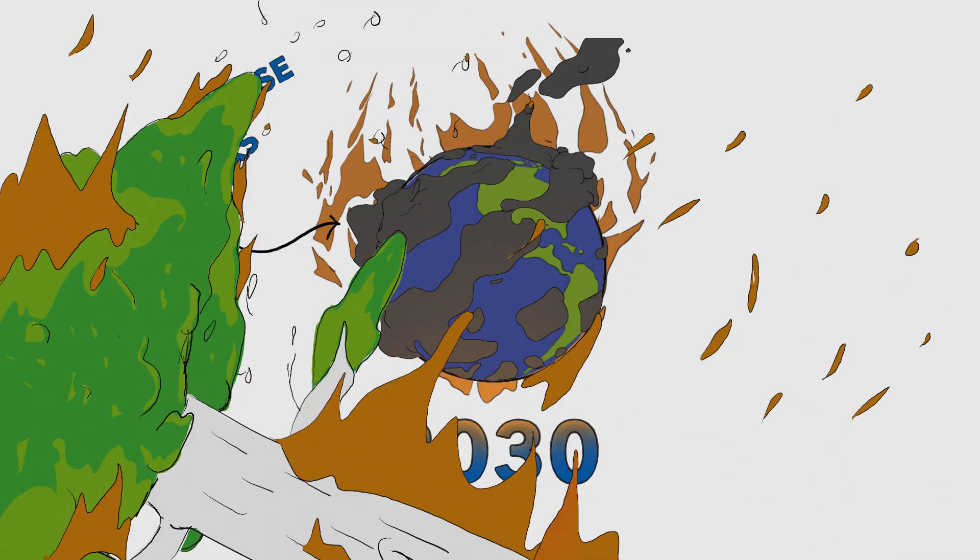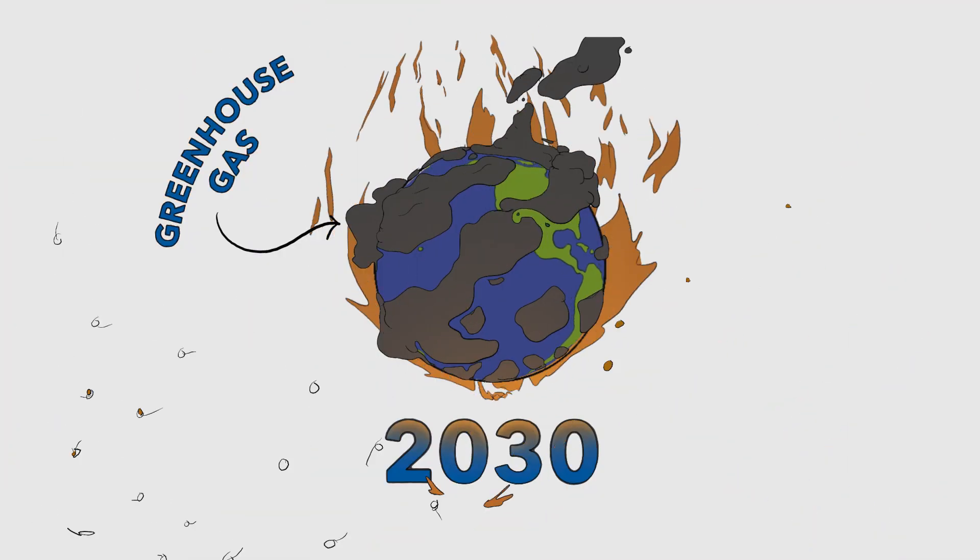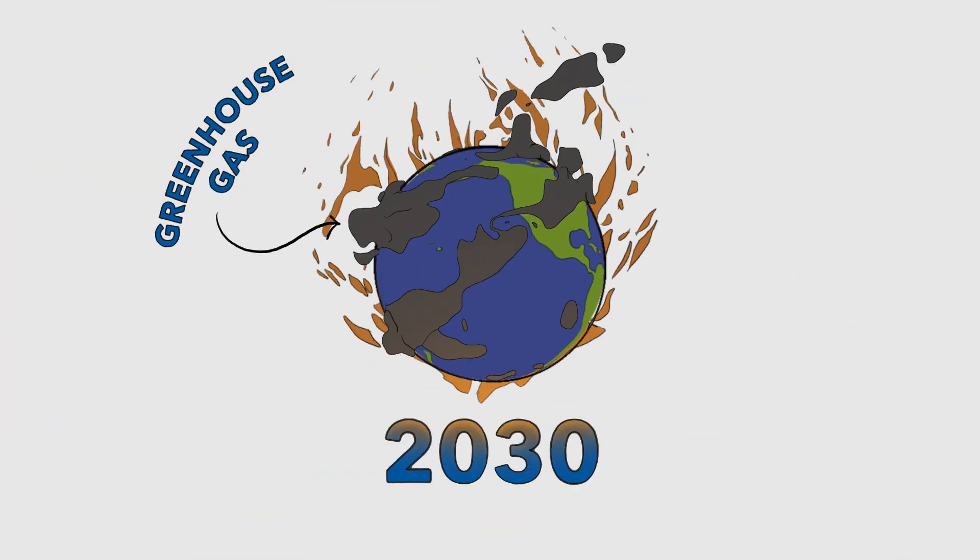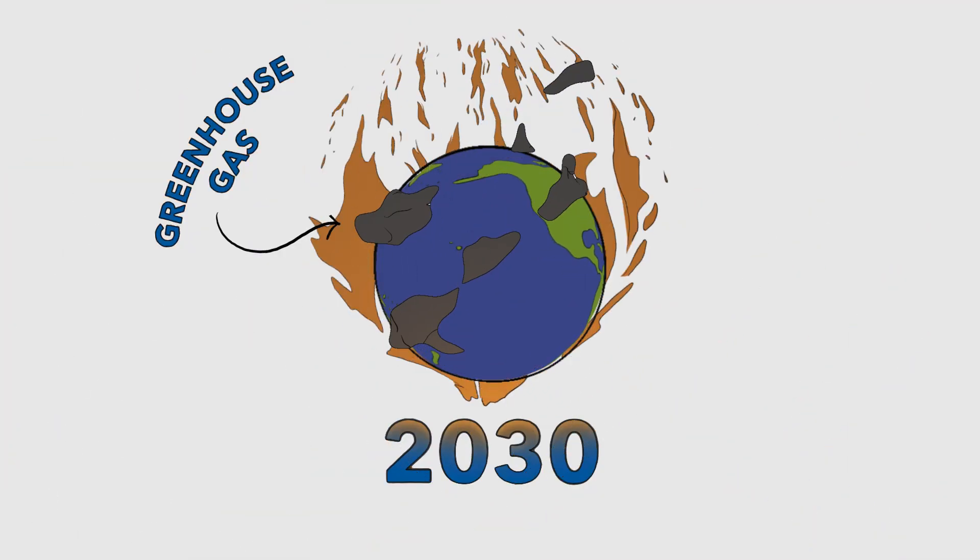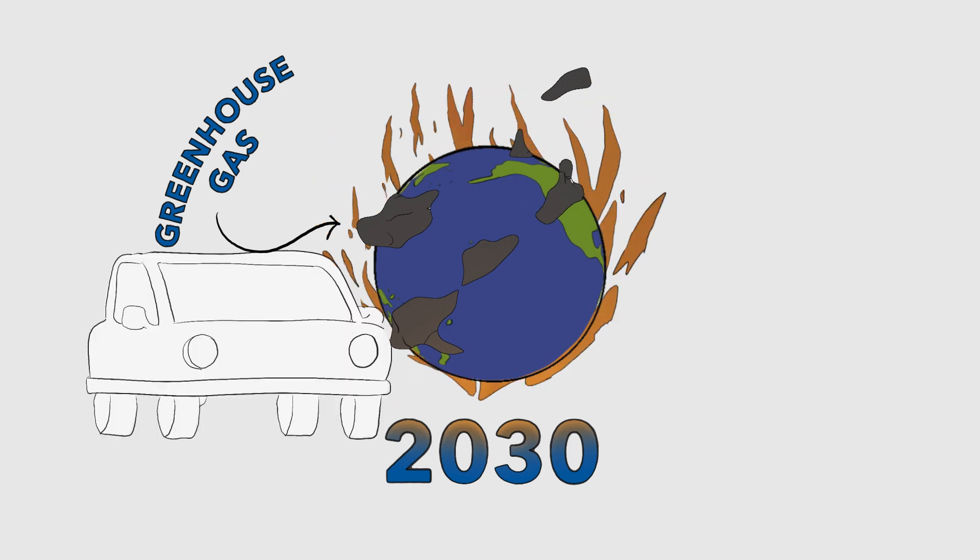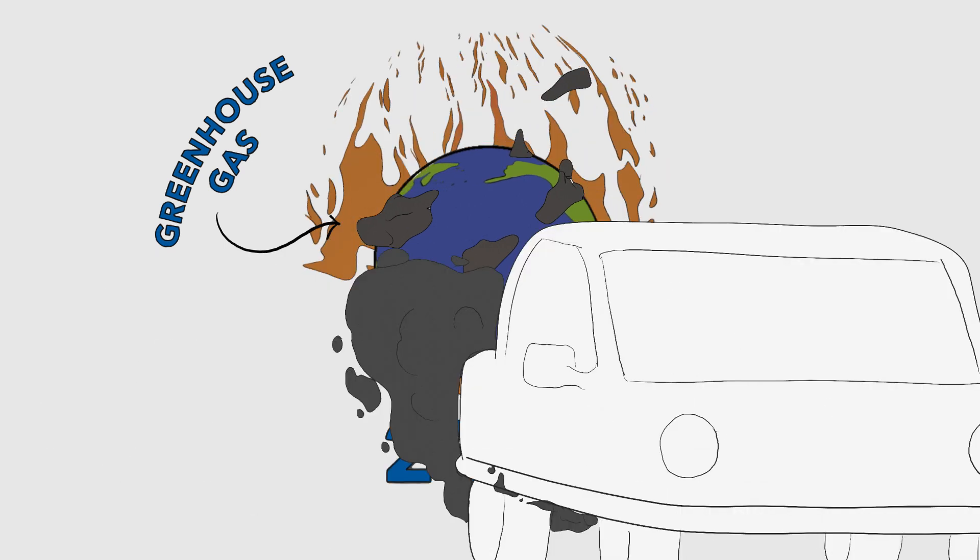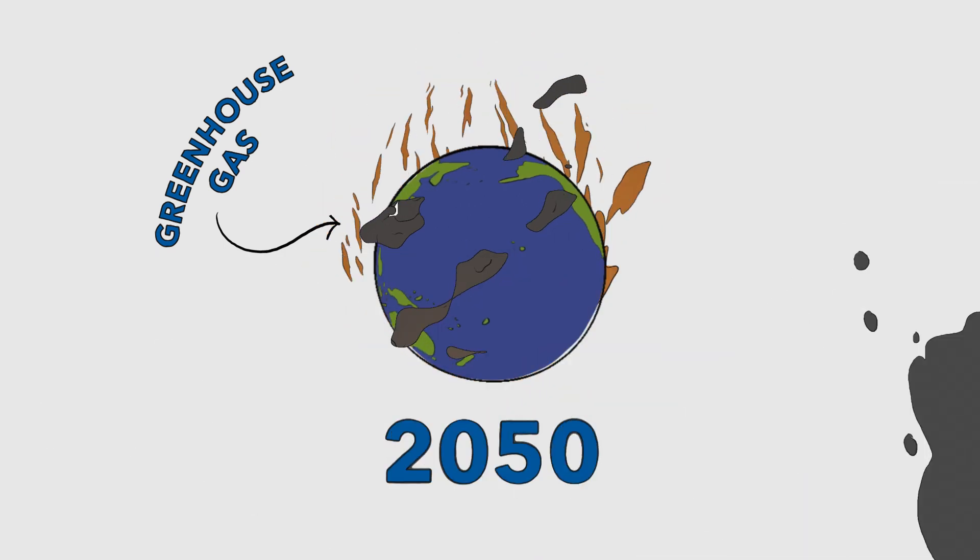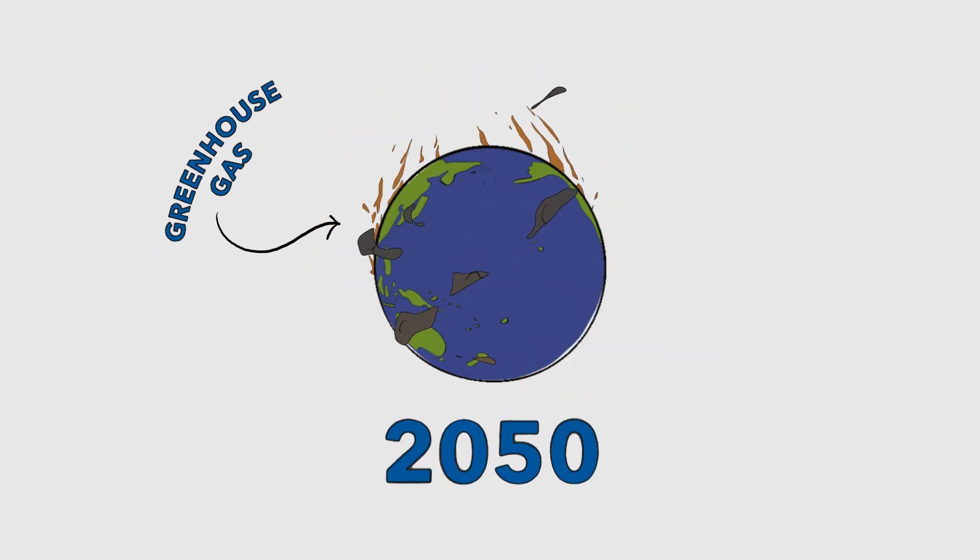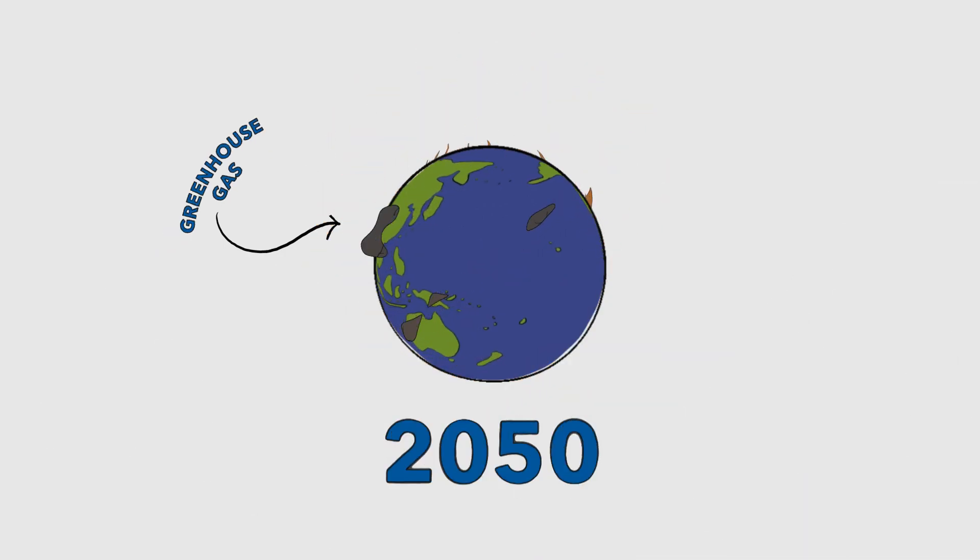By 2030 we have to cut a third of all greenhouse gas emissions and then by 2050 bring them down to net zero.